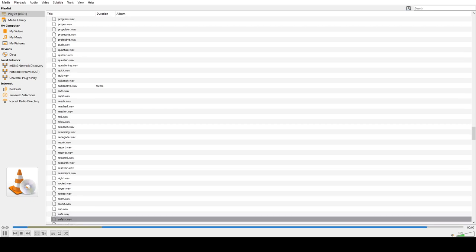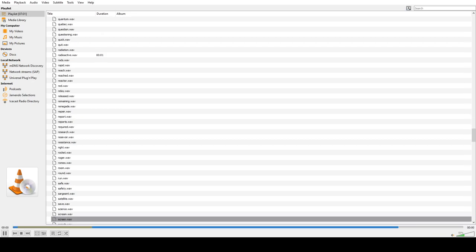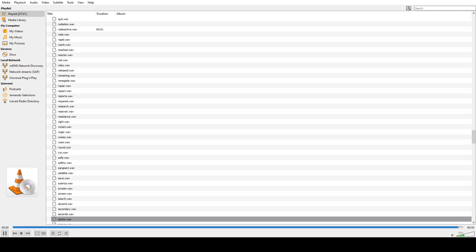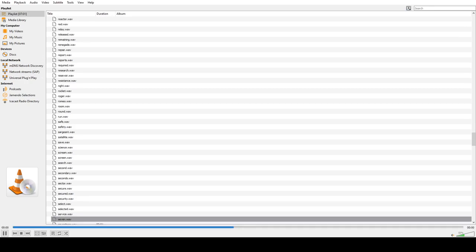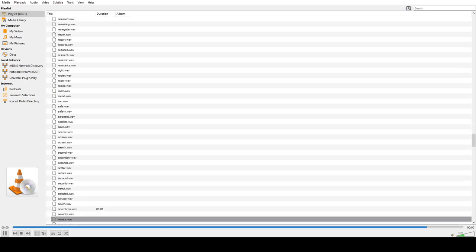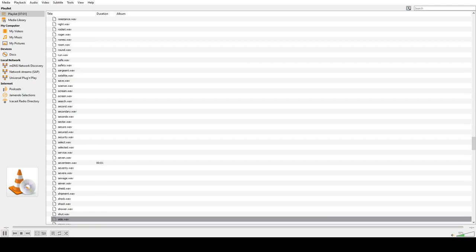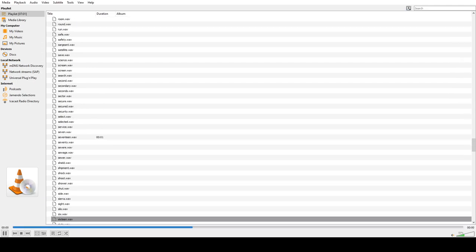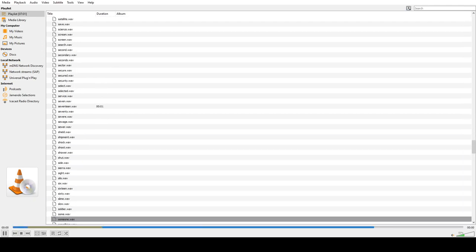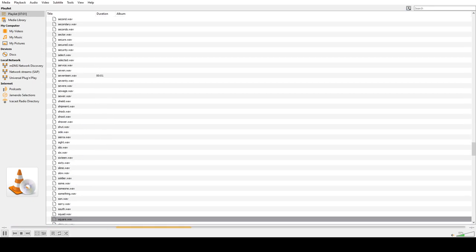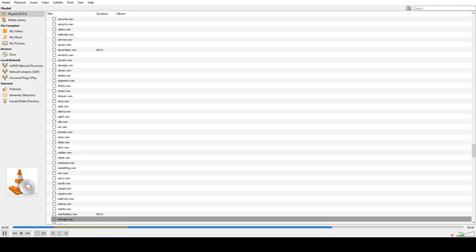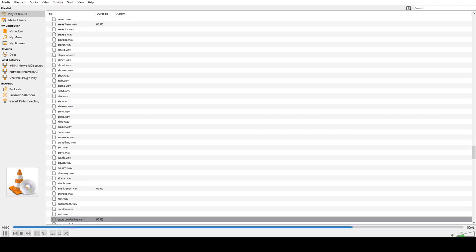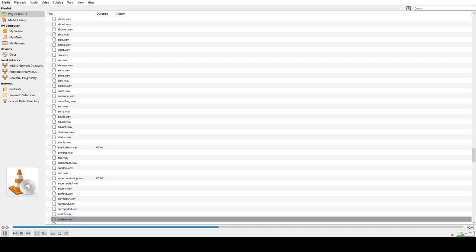Save, Safety, Sergeant, Satellite, Science, Screen, Search, Second, Secondary, Sector, Secure, Security, Select, Selected, Service, Seven, Seventeen, Seventy, Severe, Sewage, Sewer, Shield, Shipment, Shock, Shoot, Shower, Shut, Side, Sierra, Silo, Six, Sixteen, Sixty, Slime, Slow, Soldier, Some, Someone, Something, Son, Sorry, Sound, Squad, Square, Stairway, Status, Sterile, Sterilization, Storage, Sub, Subsurface, Sudden, Suit, Superconducting, Supercool, Supply, Surface, Surrender, Surround, Surrounded, Switch, System.